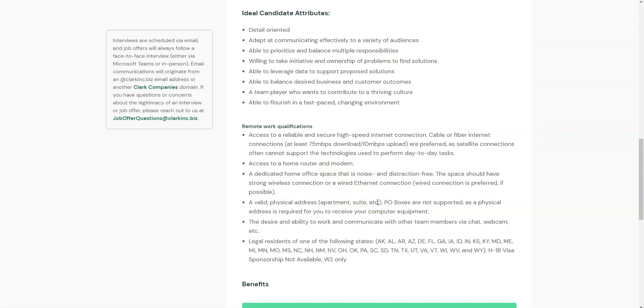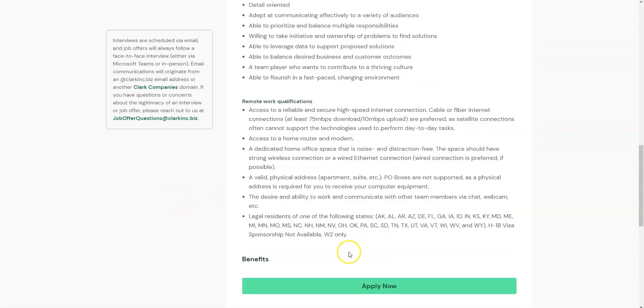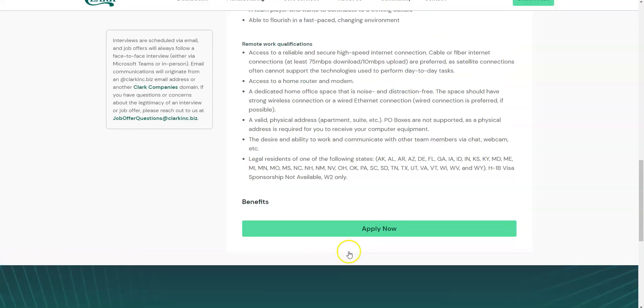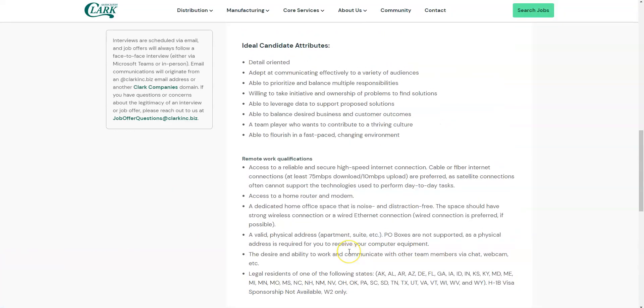They are hiring in several states as you see here. One of the things that is a perk for working for this company and this job is that they will send you your computer equipment, but you do need to have a valid physical address meaning you can't submit a P.O. box.